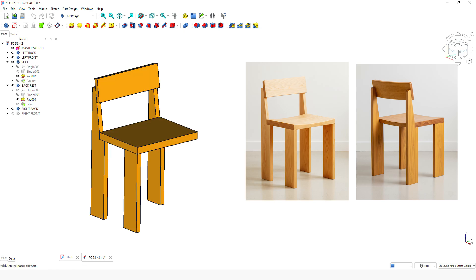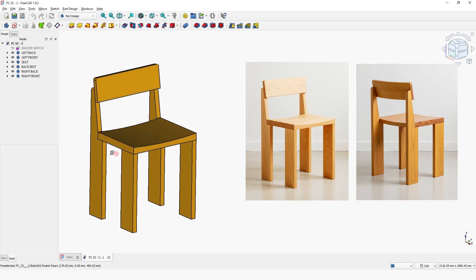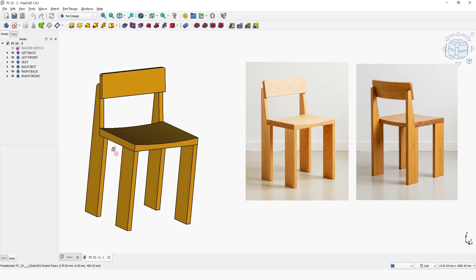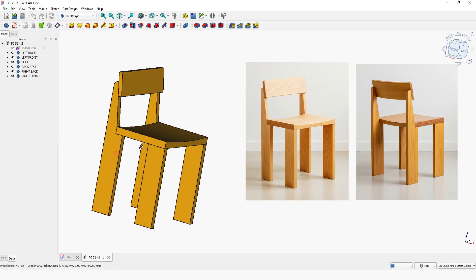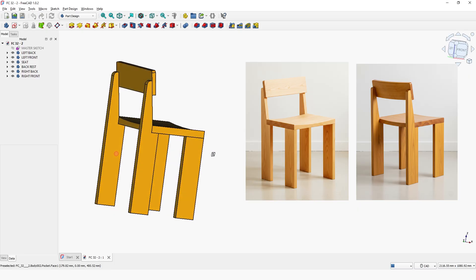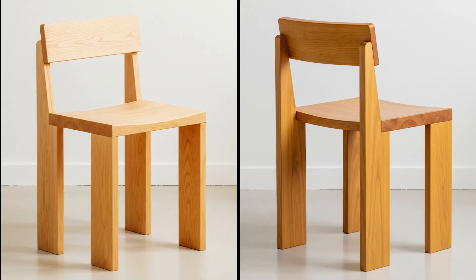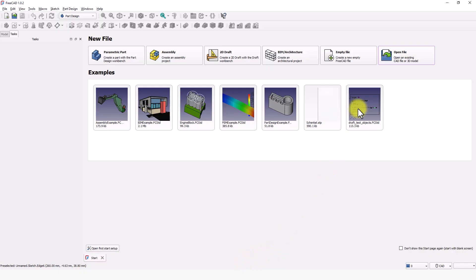Hello guys, welcome back to my channel. Today I will show you how to model this wooden chair with FreeCAD 1.0 really easy. Let's get started.